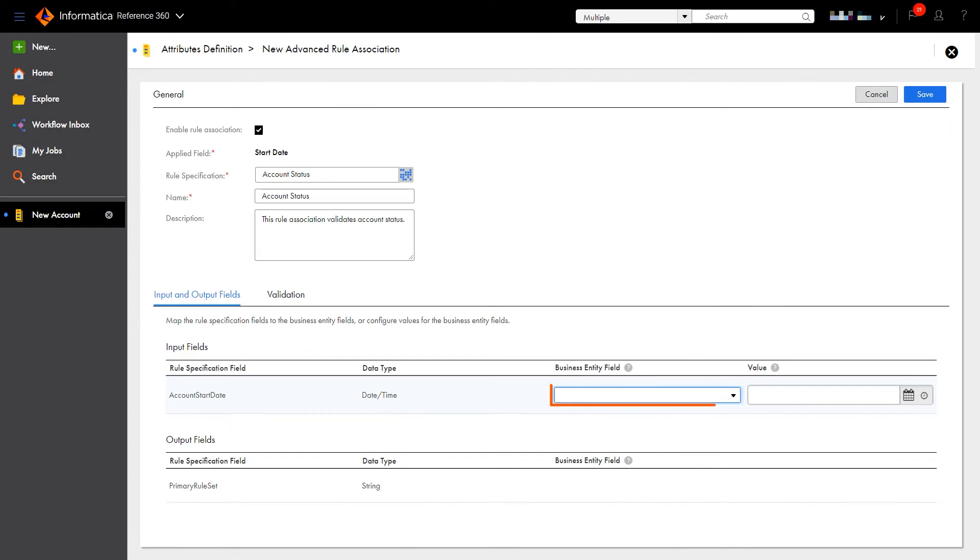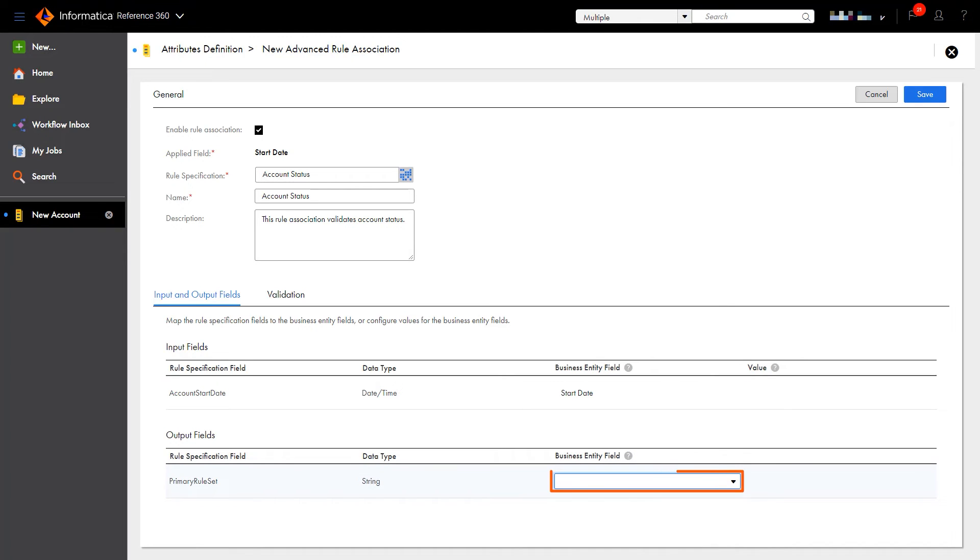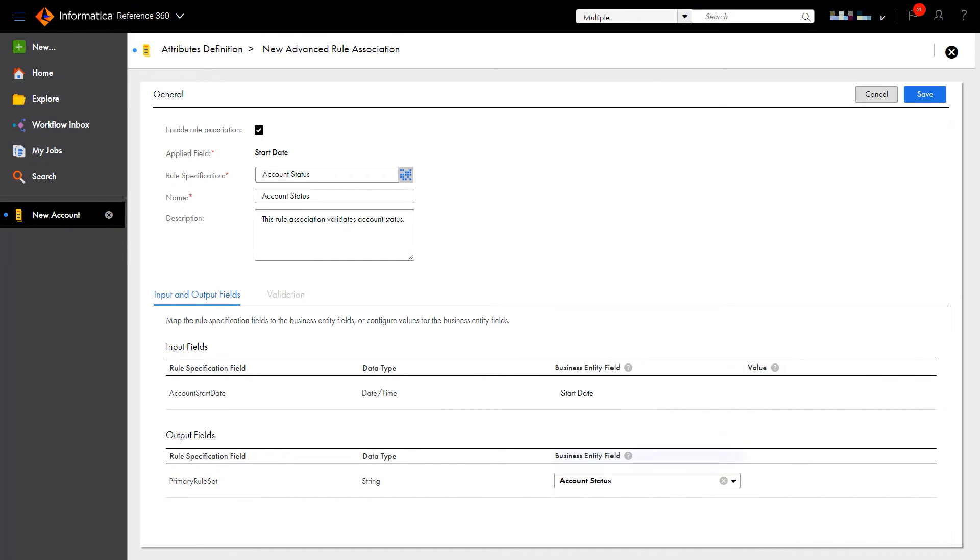We'll need to set the input and output fields for the rule. Notice the Validation tab is disabled when you associate a transformation rule by specifying a value for an output field. Now we're ready to save the rule association.